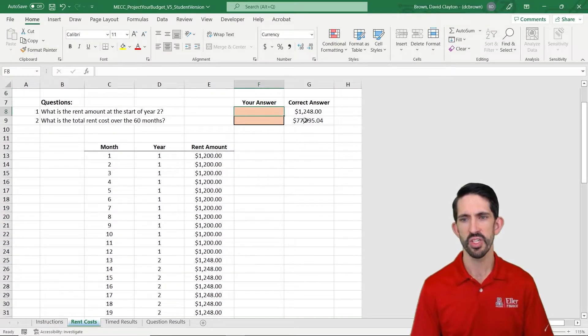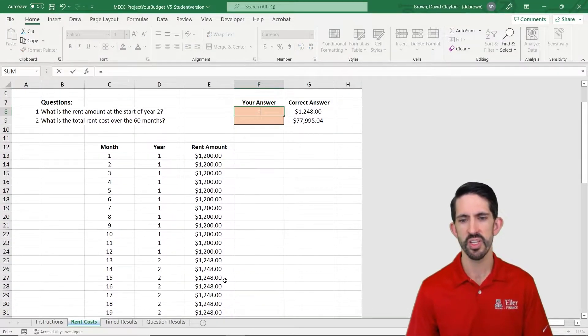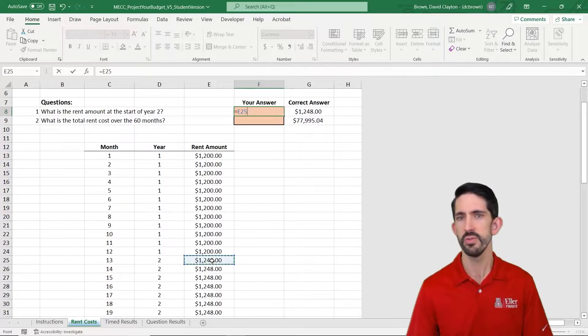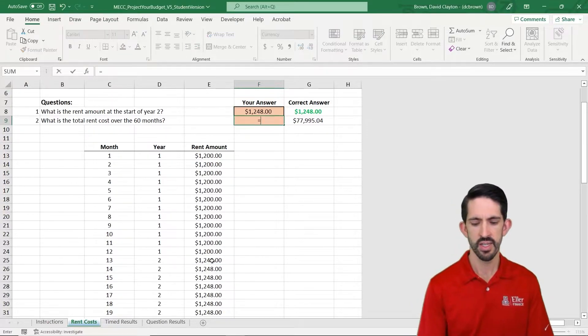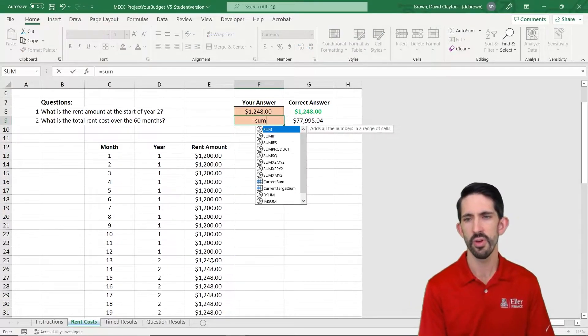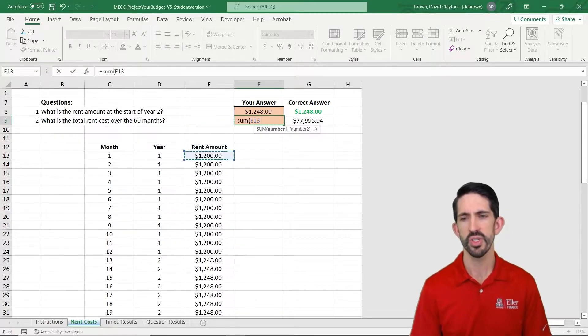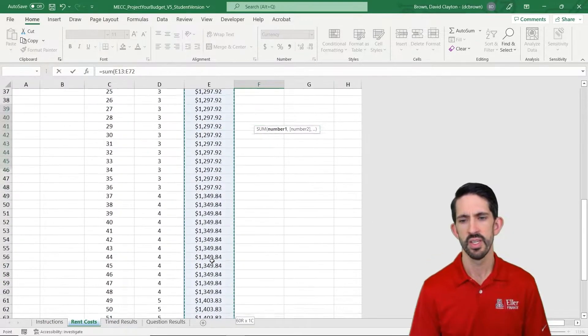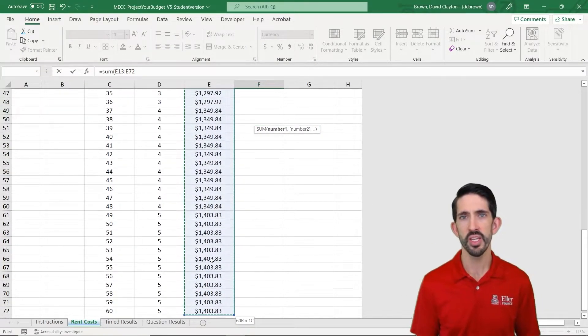Now let's answer our questions. So the first question is just what's the rent at the start of year two? We already looked at that, but we got that correct. And now what's the total of all rent across our period? I'm going to sum that all down. Now before I hit enter, I'm going to tell you what happens.